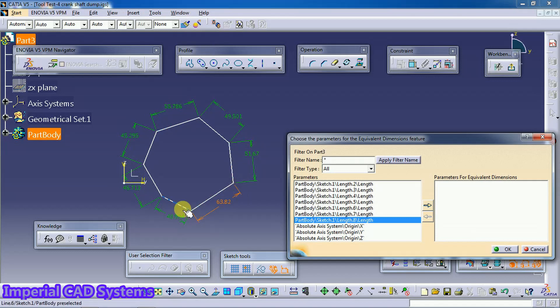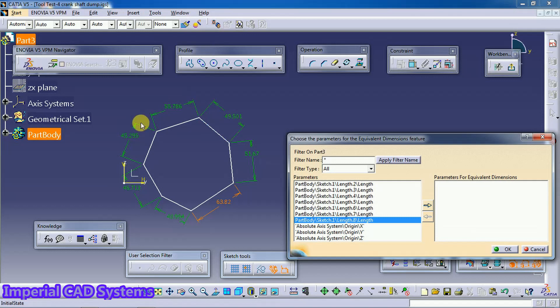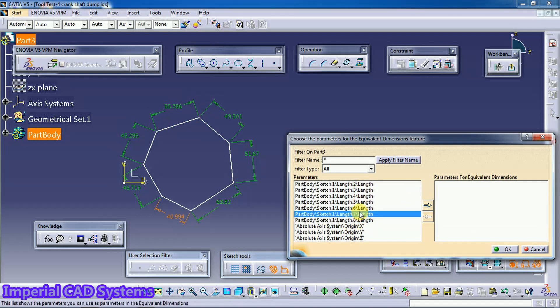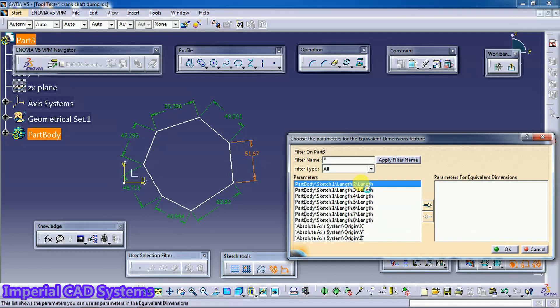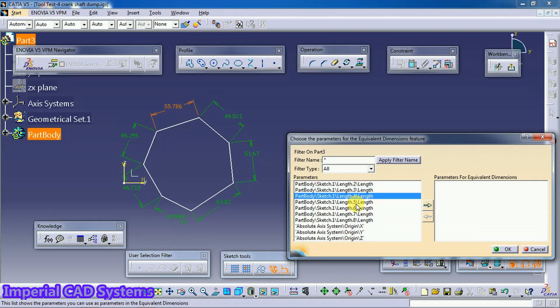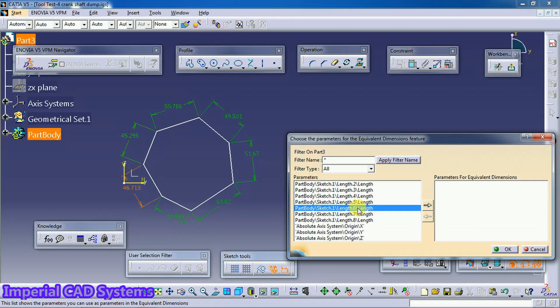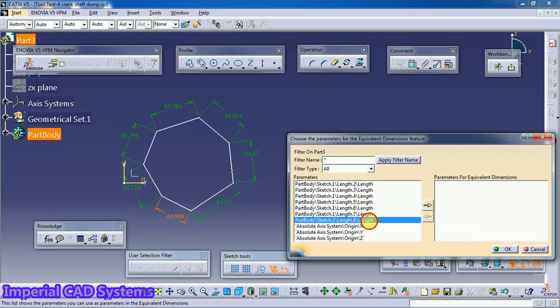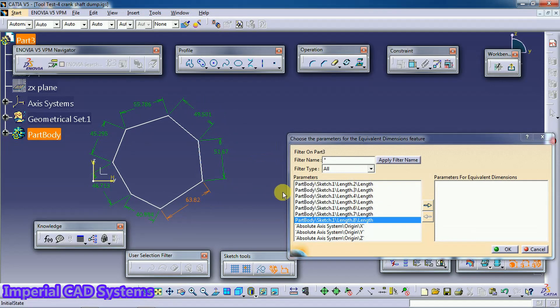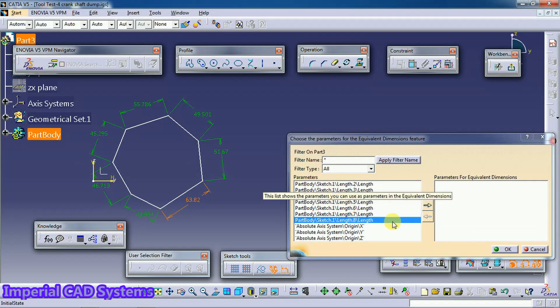Six, seven, eight. Total seven lengths are there starting from two. So what we need to do is select all the lengths. Hold shift button.